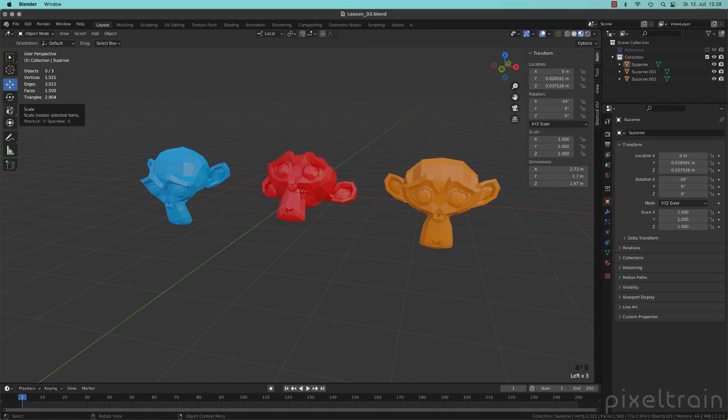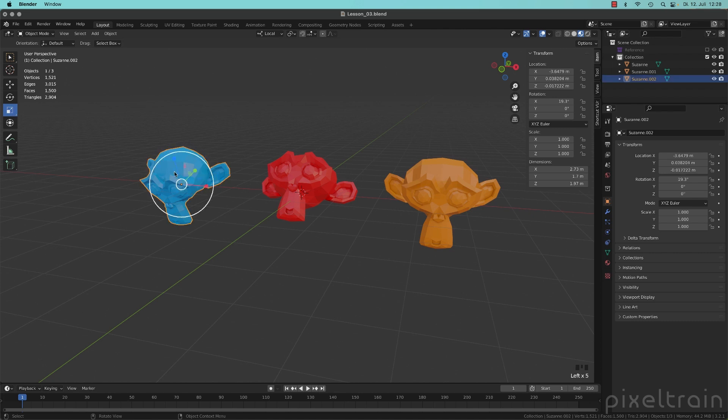So if we go now, for example, into another tool, for example, scale, you will see that this year is still in local mode. So keep that in mind.